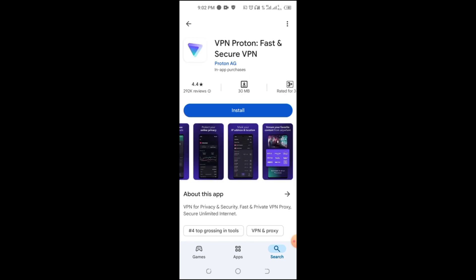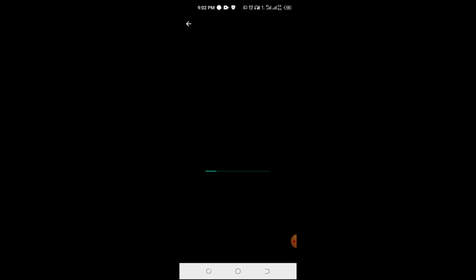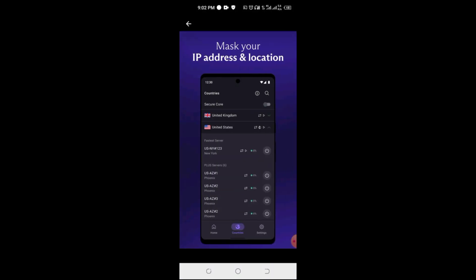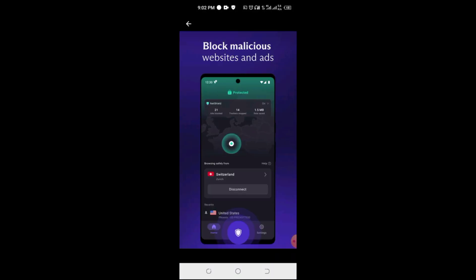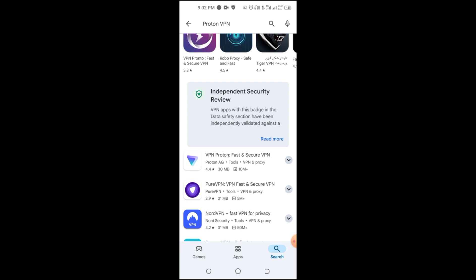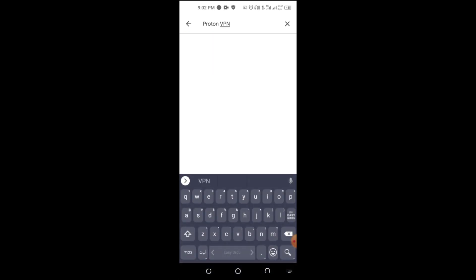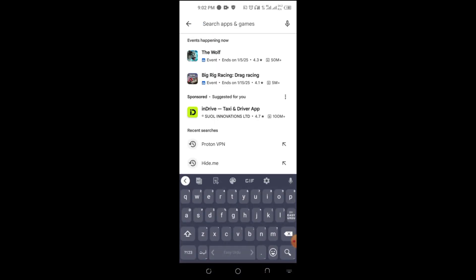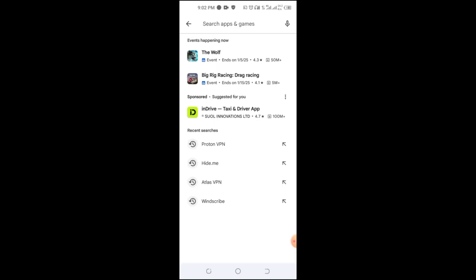First up, ProtonVPN. It offers unlimited data, strong security, and a no-logs policy. It's perfect for basic use but limited to servers in three countries.